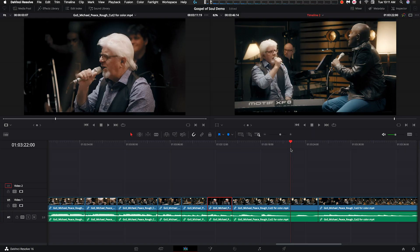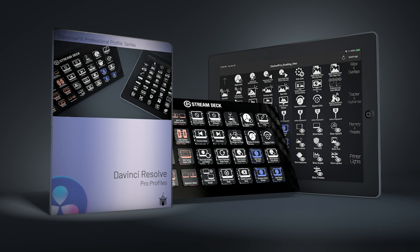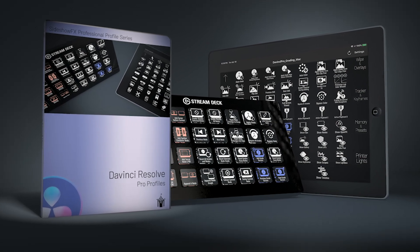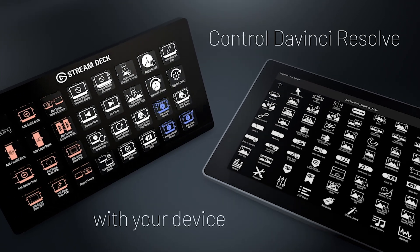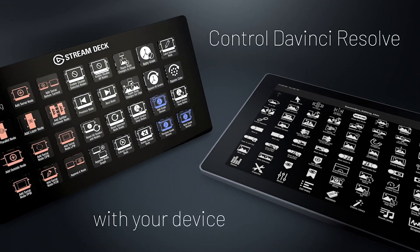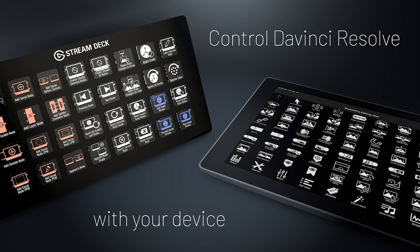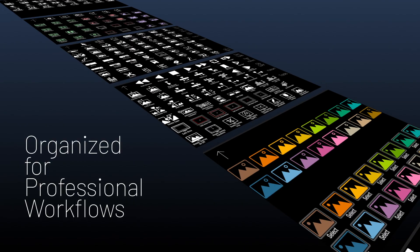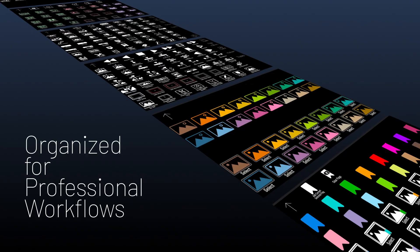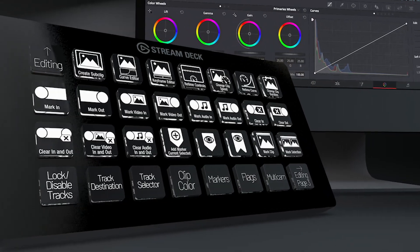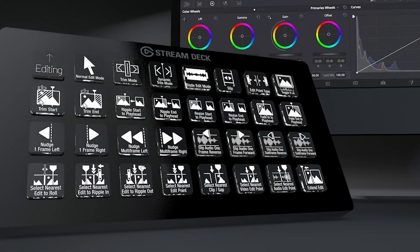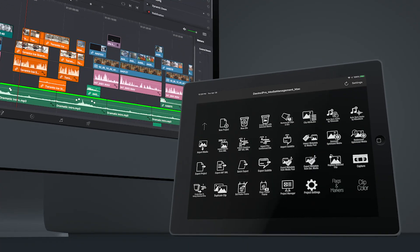Hey everyone, Todd from Sideshow FX. Today I'm going to introduce you to our latest release called DaVinci Pro Profiles. This builds upon our existing DaVinci Shortcuts Icons pack, giving you two very important things: an organized workflow with profiles and almost 900 pre-programmed shortcuts built into Stream Deck and Touch Portal.